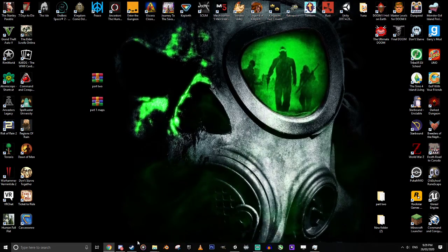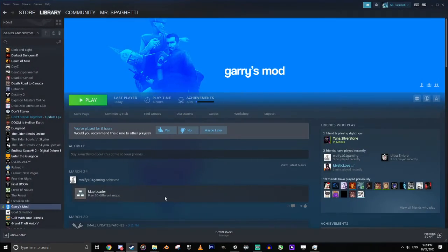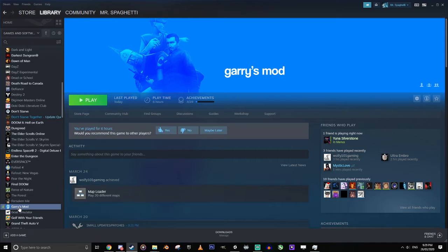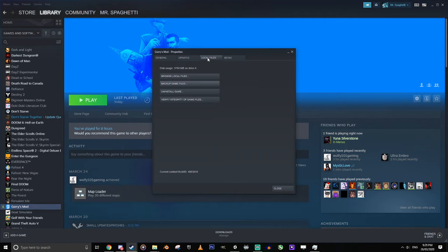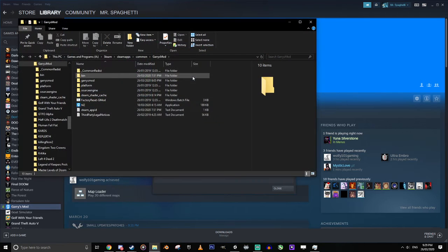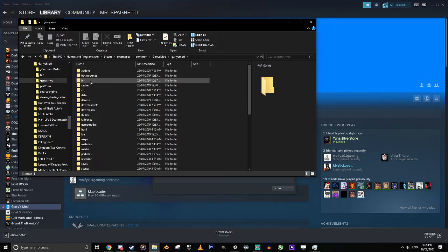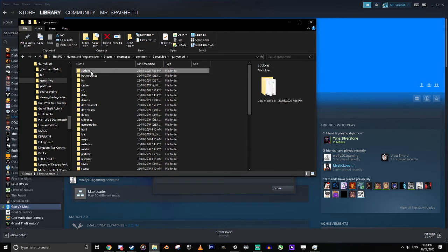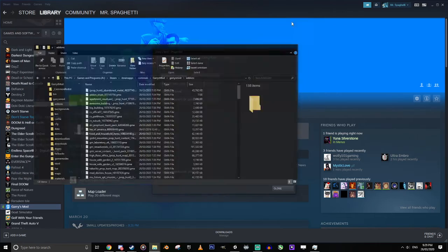Back in your Steam, find Gary's Mod, right-click it, go to Properties. Go to local files, browse local files. You'll be brought up with this. From here you need to go to Gary's Mod addons. I've got all the maps in here already, but that doesn't matter.